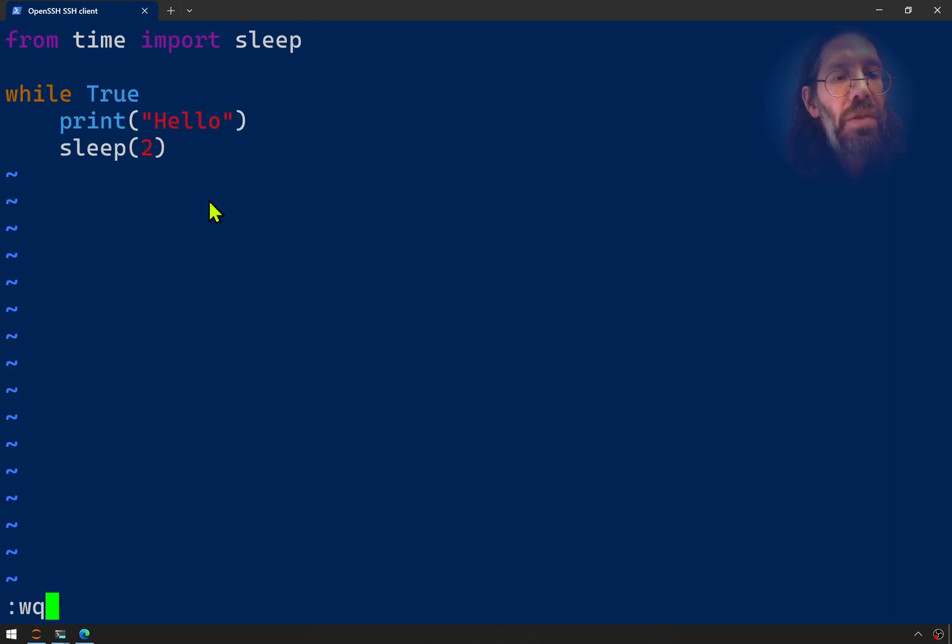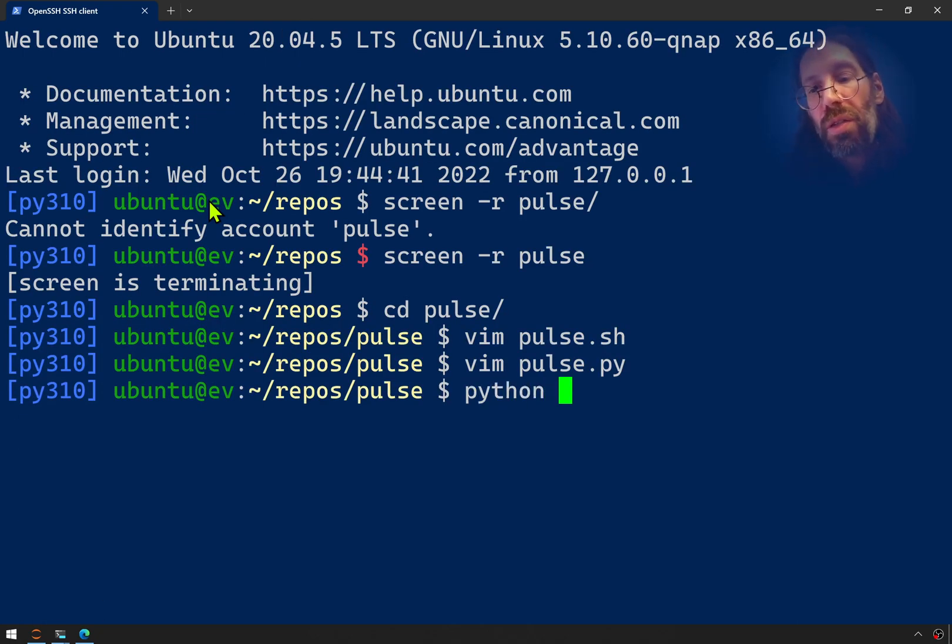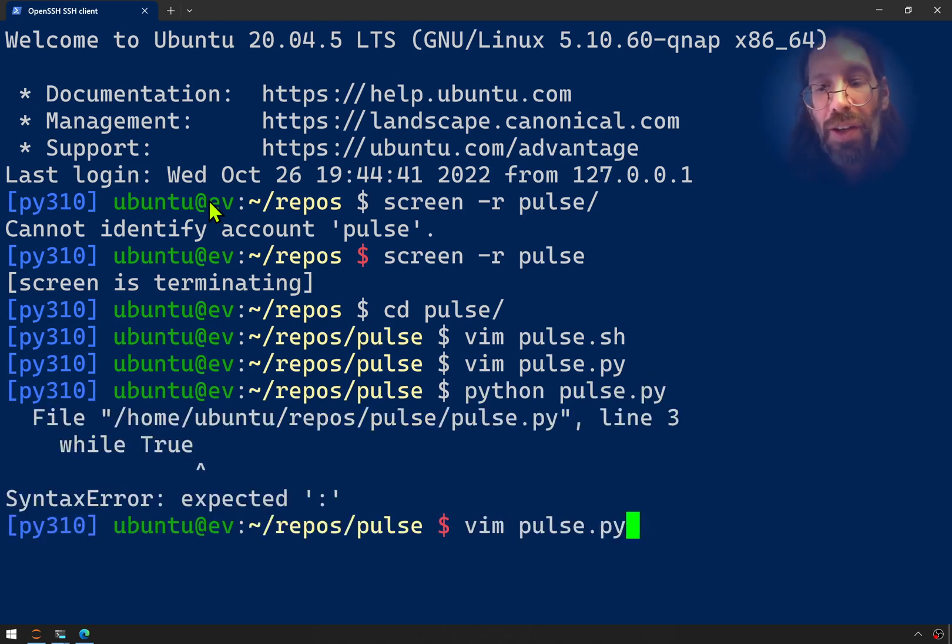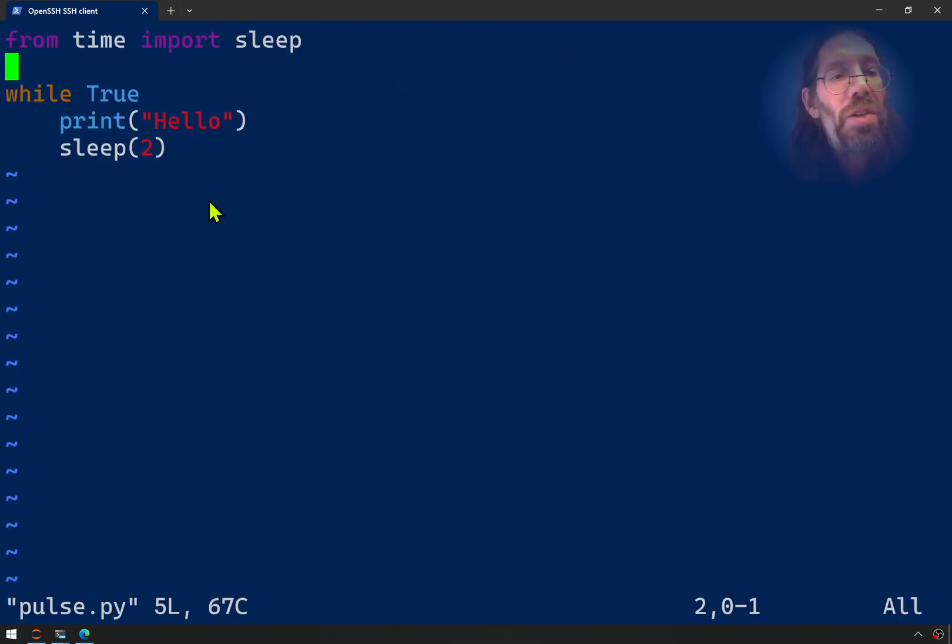Save quit. And we should be able to go Python pulse.py. And it won't show the date just yet. Oh, I needed a colon in there. How many people were shouting that out? Quietly in your heads.